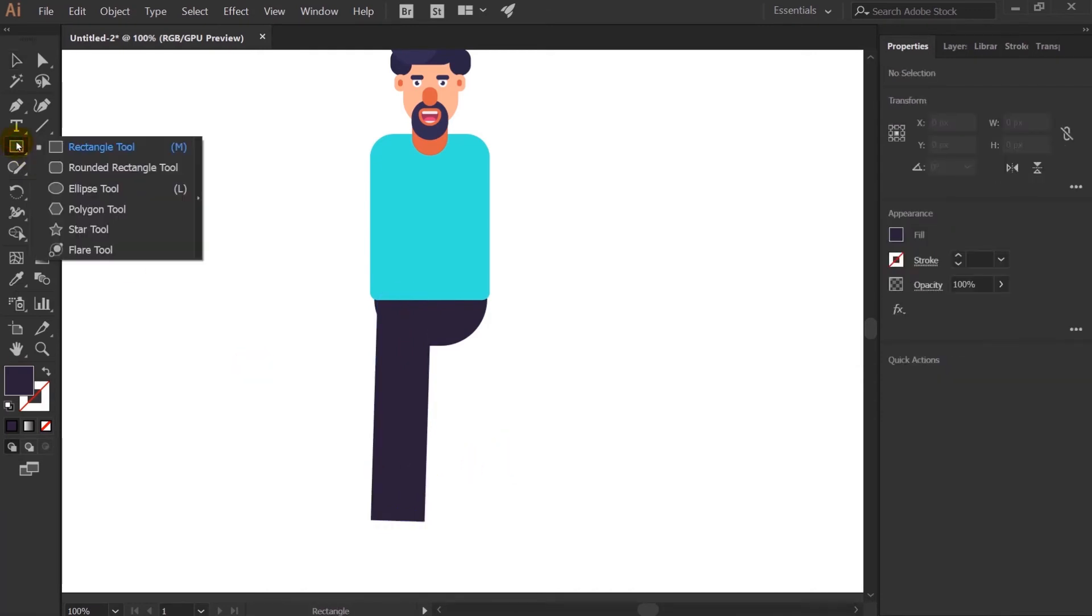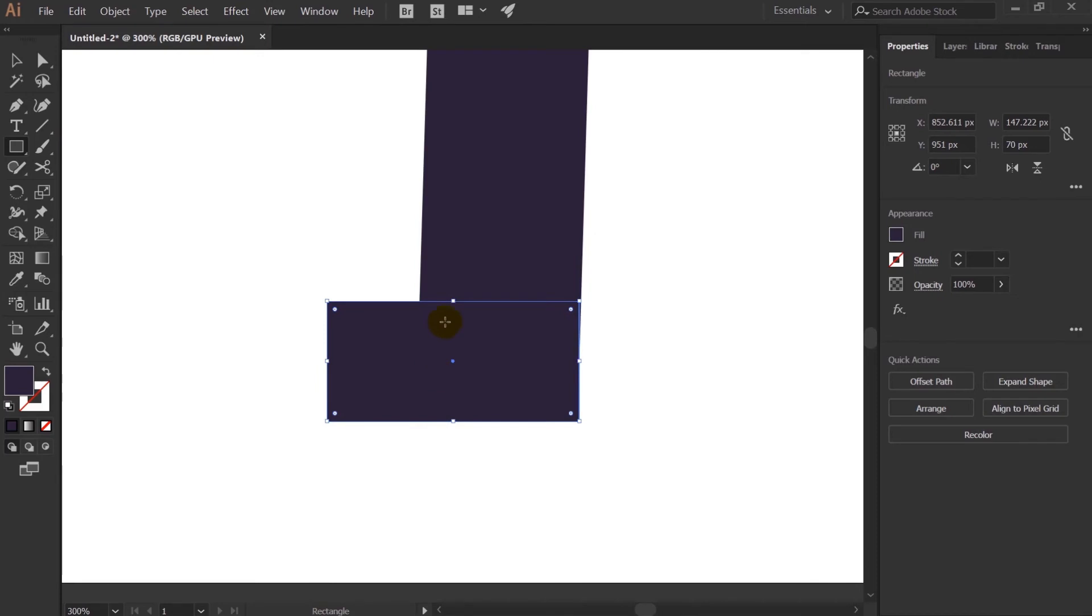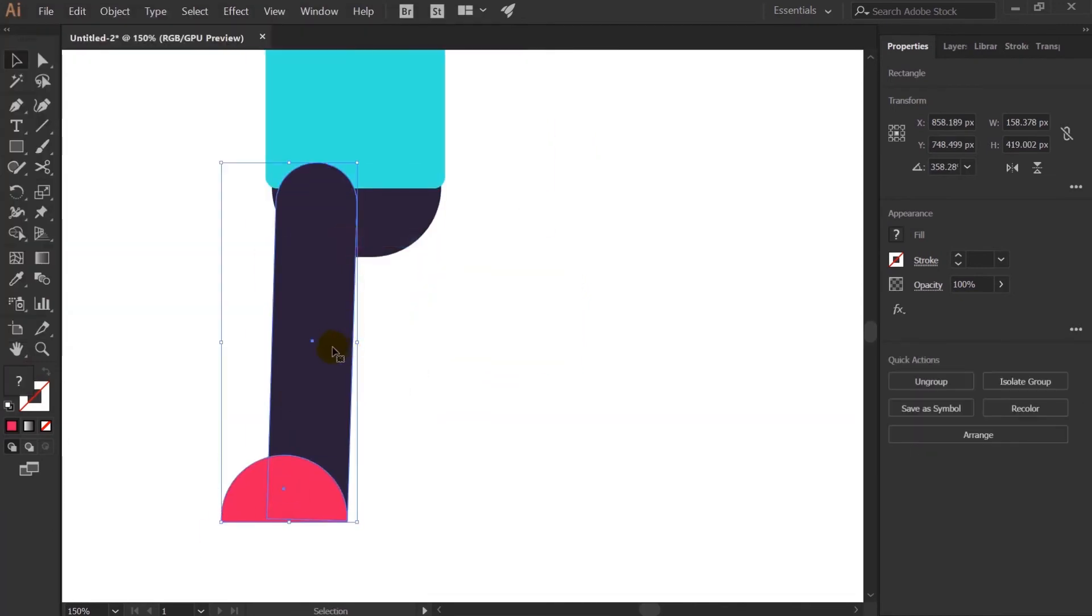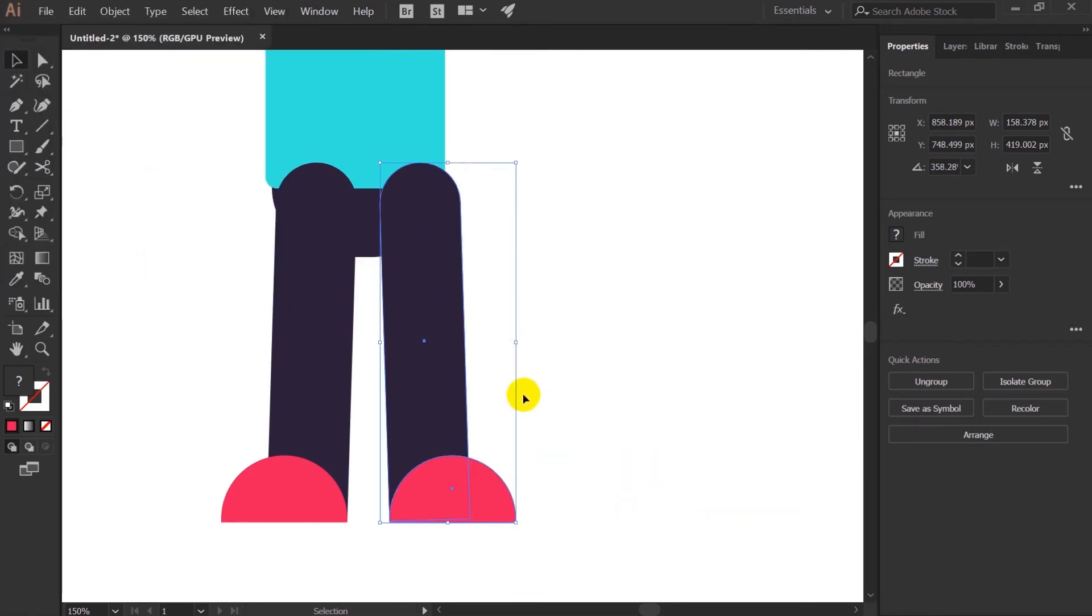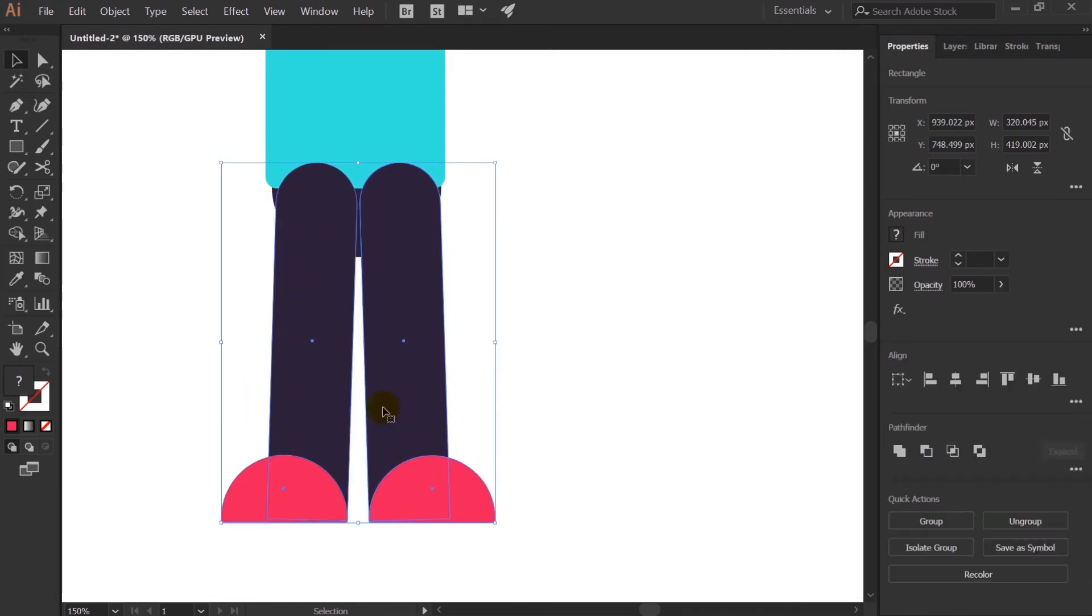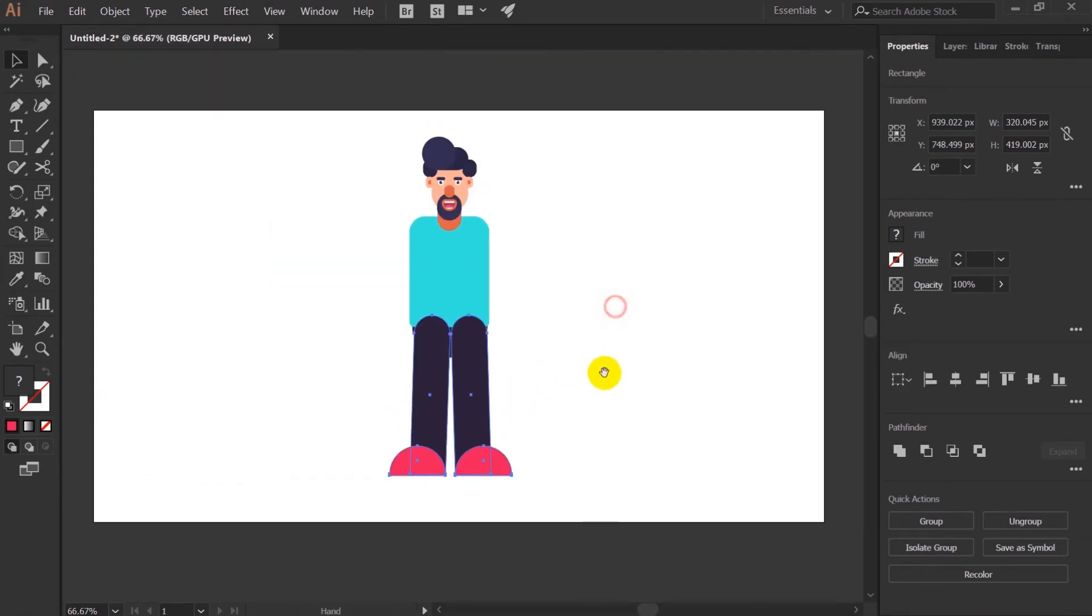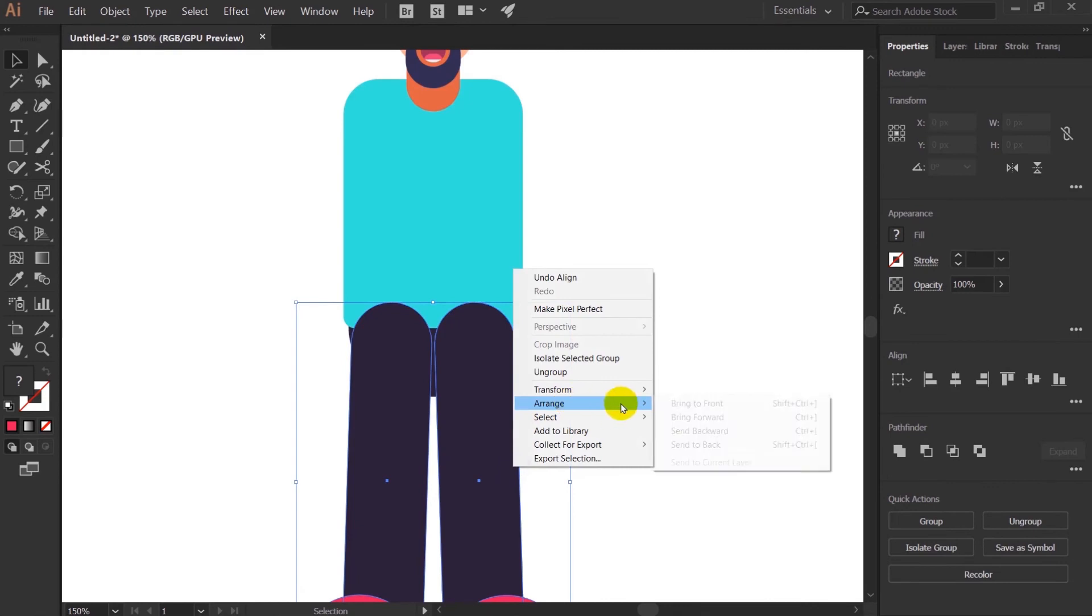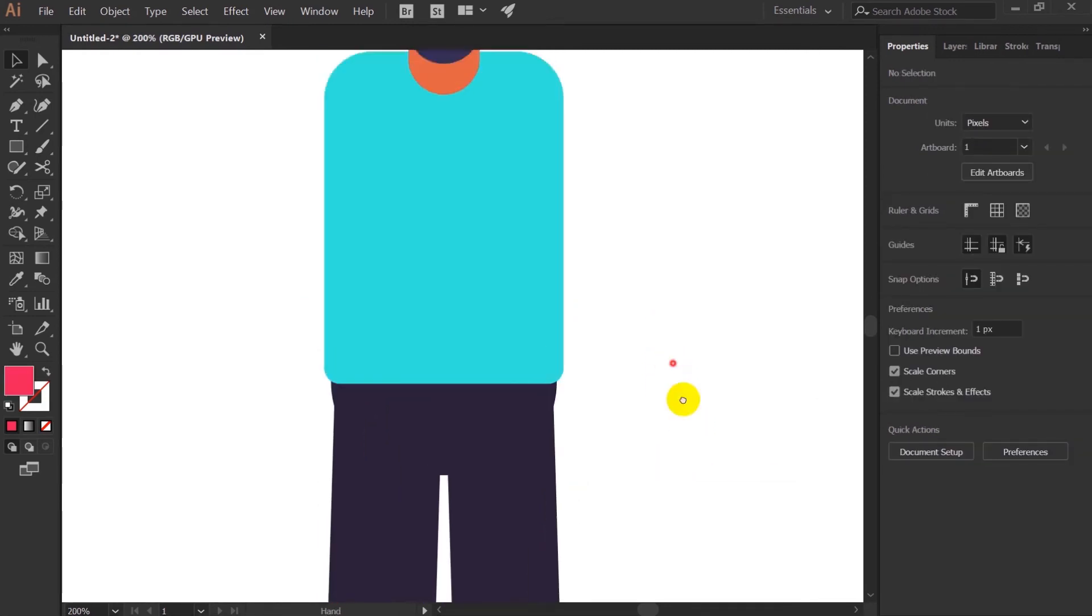And for the foot I will take again rectangle and I will make a semicircle with it. Let's change the color of the shoe. Let's group the whole thing and duplicate it. Now I will group everything and this one as well and align with the center. Let's arrange and send it back. Only the hands of the character is left.